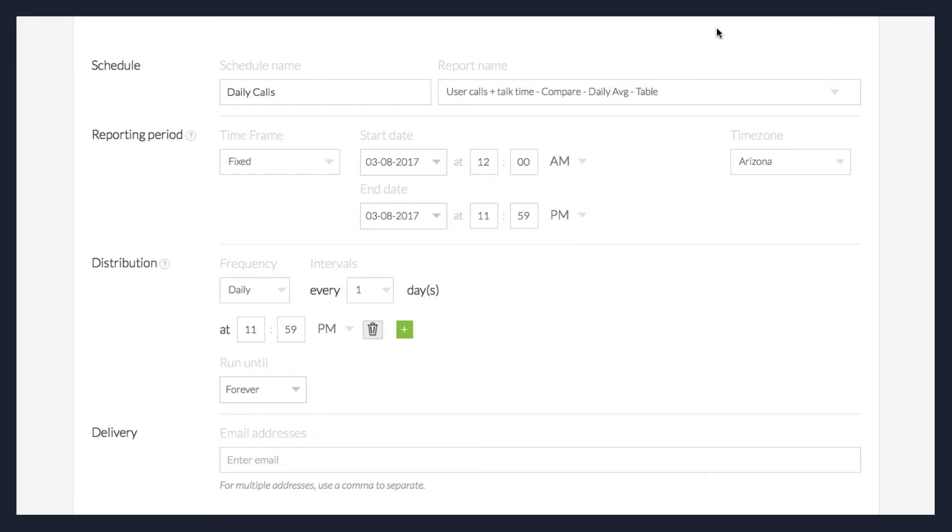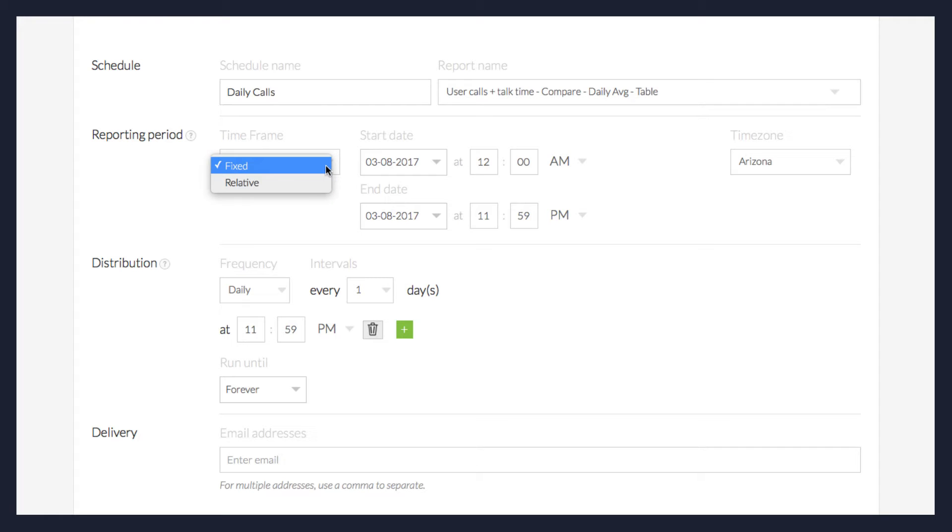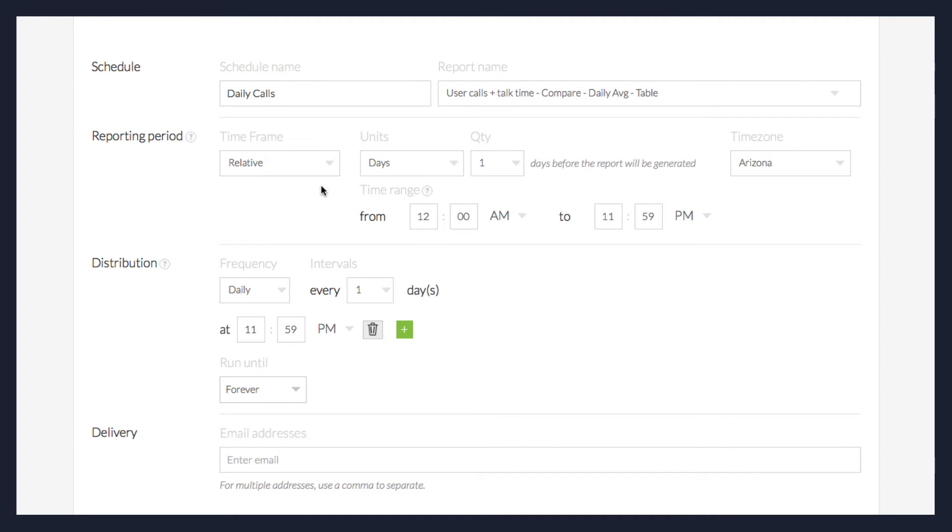Now you'll determine the reporting period. In the Time Frame drop-down menu, select either Fixed or Relative. Fixed allows you to determine a specific start and end date and time during which data will be collected, while Relative allows you to control how often data is collected going forward.